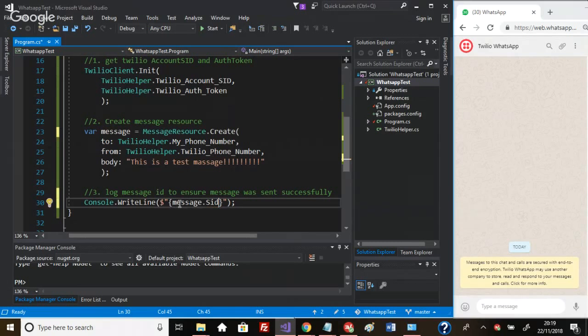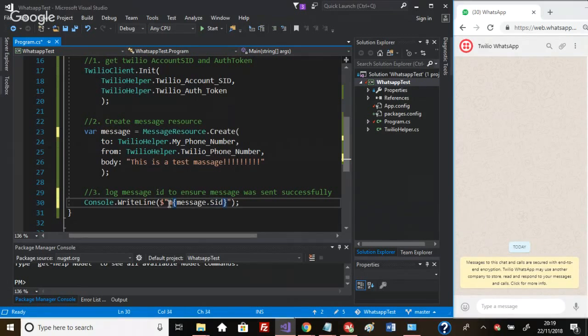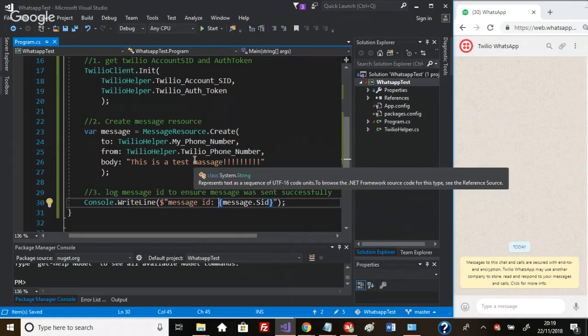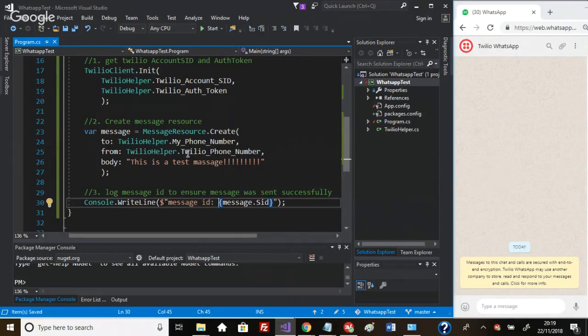I want to read back the SID, so that's the message ID. When you get a message ID back, this tells you that the message was sent successfully. So message.Sid. I think that's it.